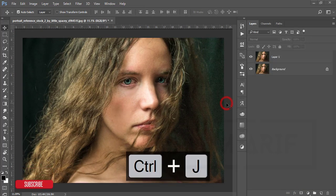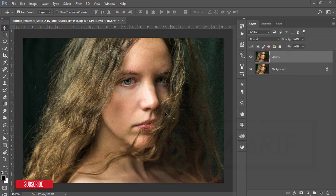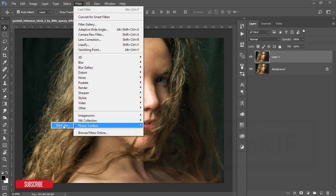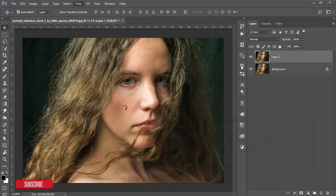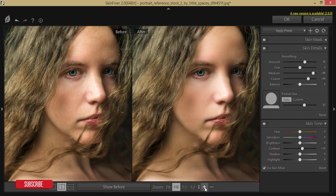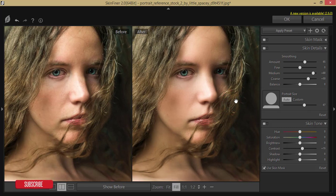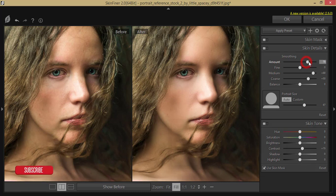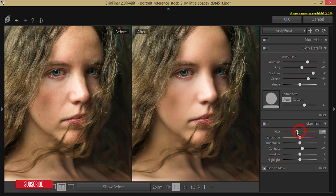After opening, I'll make a copy by pressing Ctrl+J for a backup layer. I'll use the Skin Finer plugin — go to Filter, then Filter Gallery, and select Skin Finer. I have a detailed video and download link in the description. The setup includes the amount of sharpening, smoothing, and skin tone. I'll set the smoothing to plus 73, fine detail to 13 or 12, and adjust the hue of the skin color.